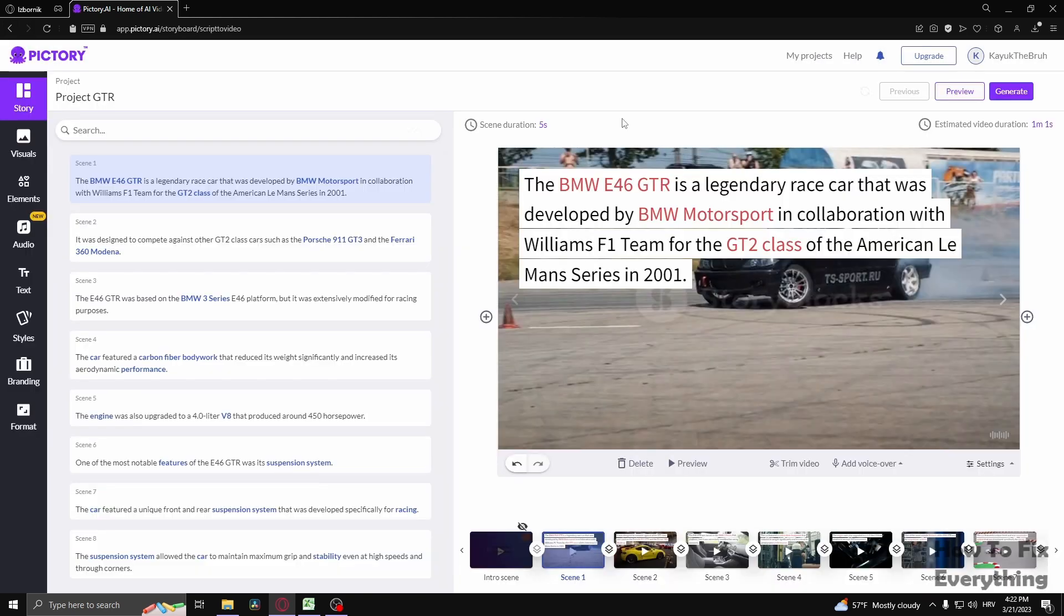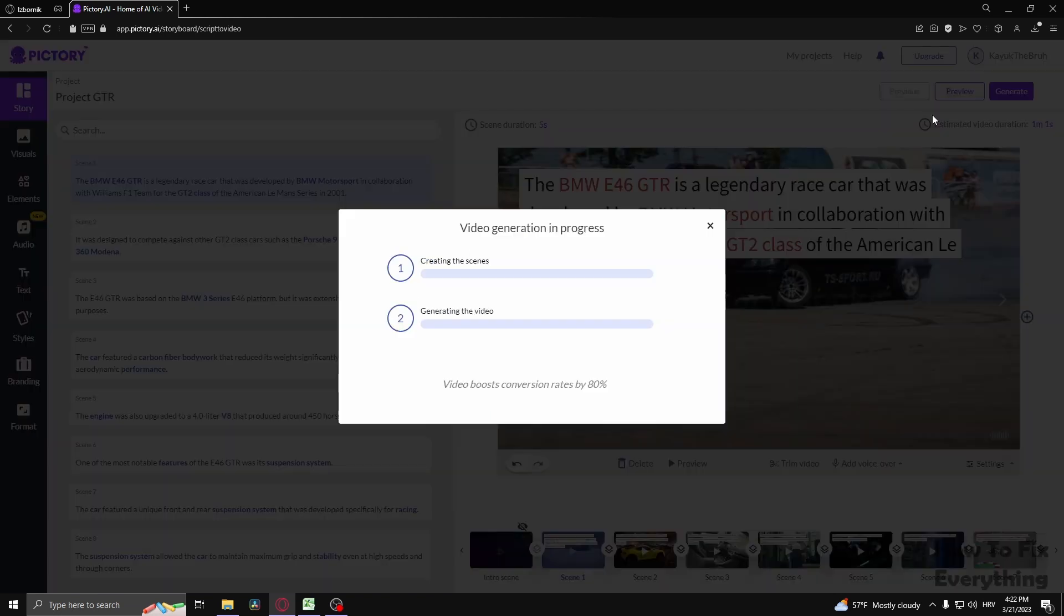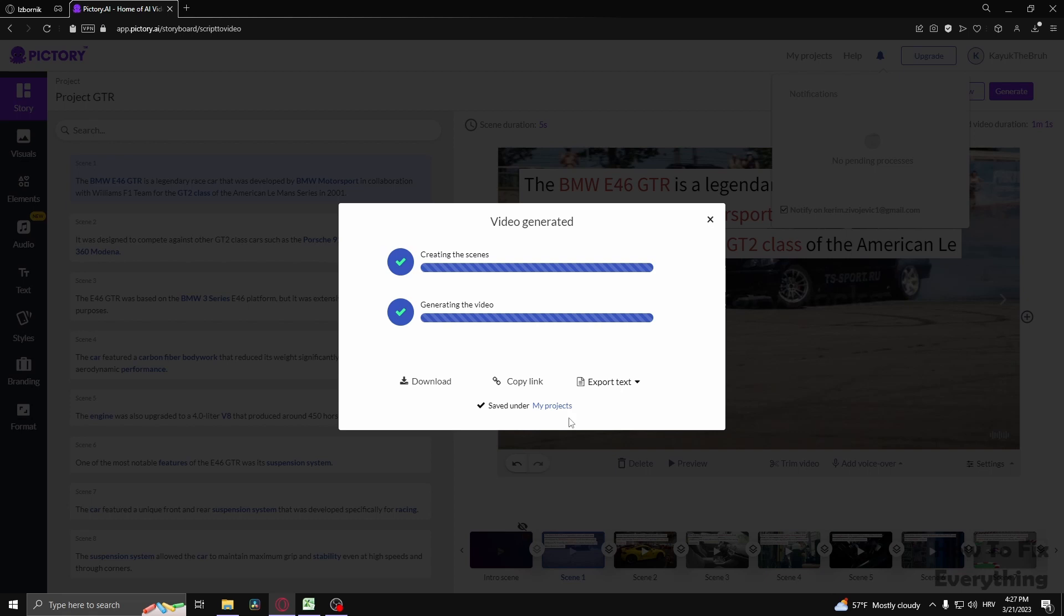Now if you want to export this video you're going to have to click on generate and go to video. And now as you can see it is saved under my projects. You can download the video.